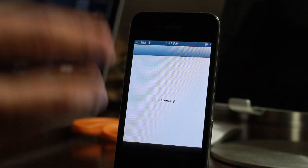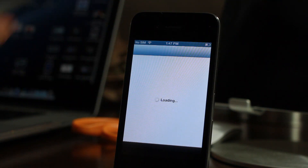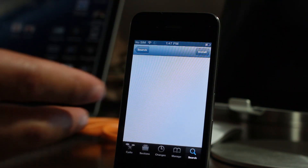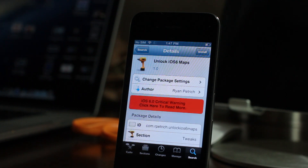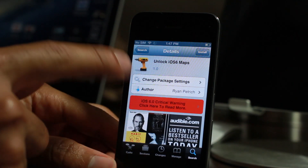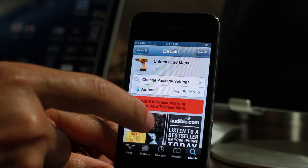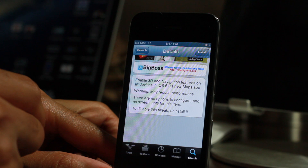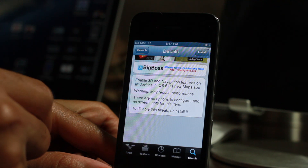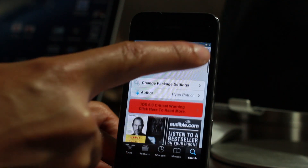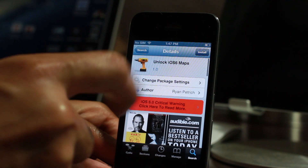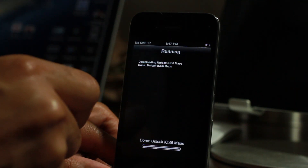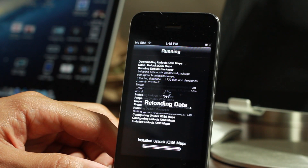If you're jailbroken, head over to Cydia. Go into the Big Boss Repo. You can download this tweak from Ryan Petrick — it's called Unlock iOS 6 Maps. It's a very simple tweak: you just install it and that's it. It enables 3D and navigation features on all devices in iOS 6's Maps app. I'm going to go ahead and install that right here. It's absolutely free of charge.